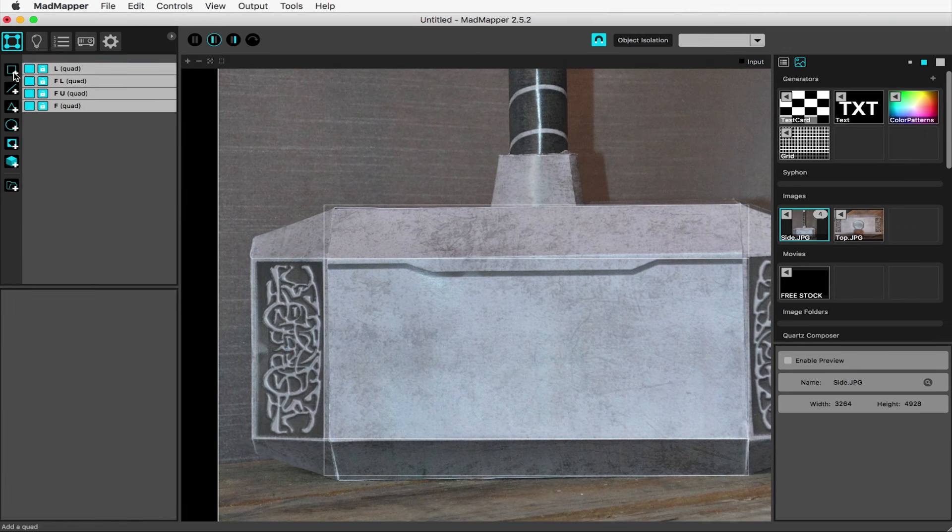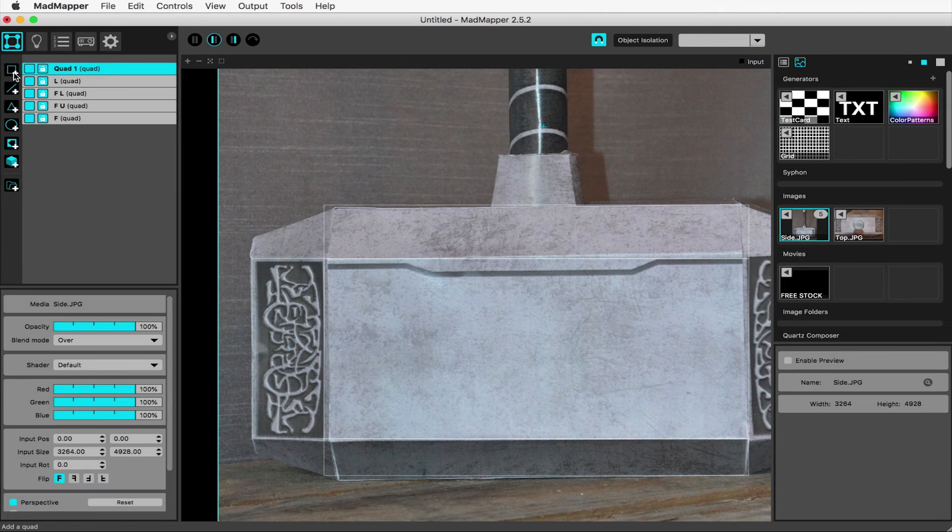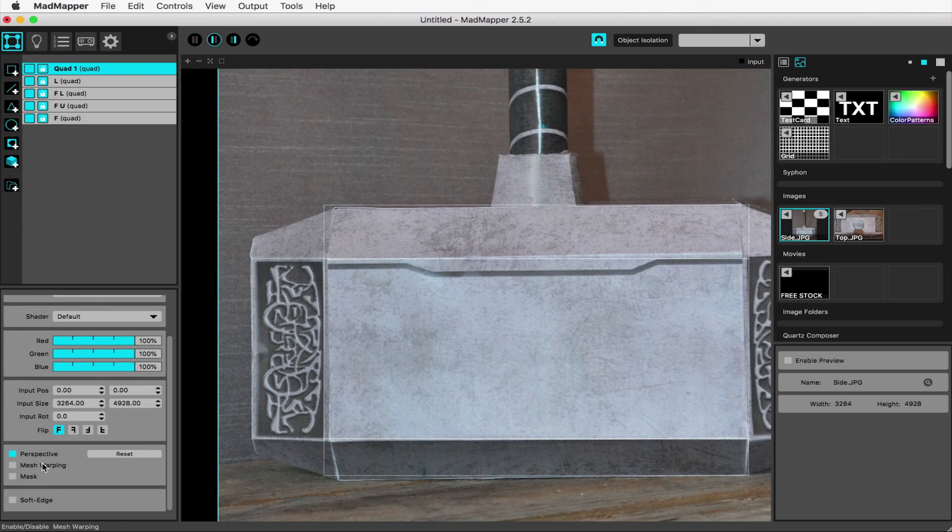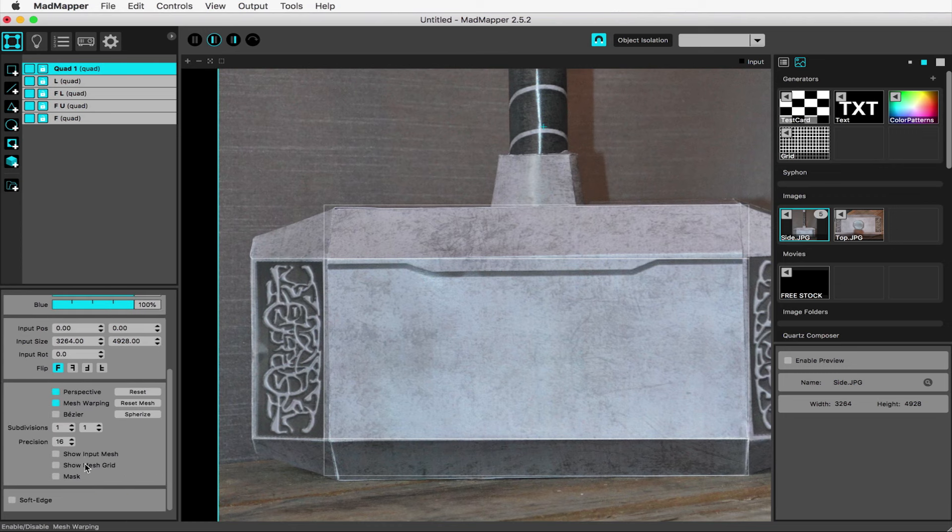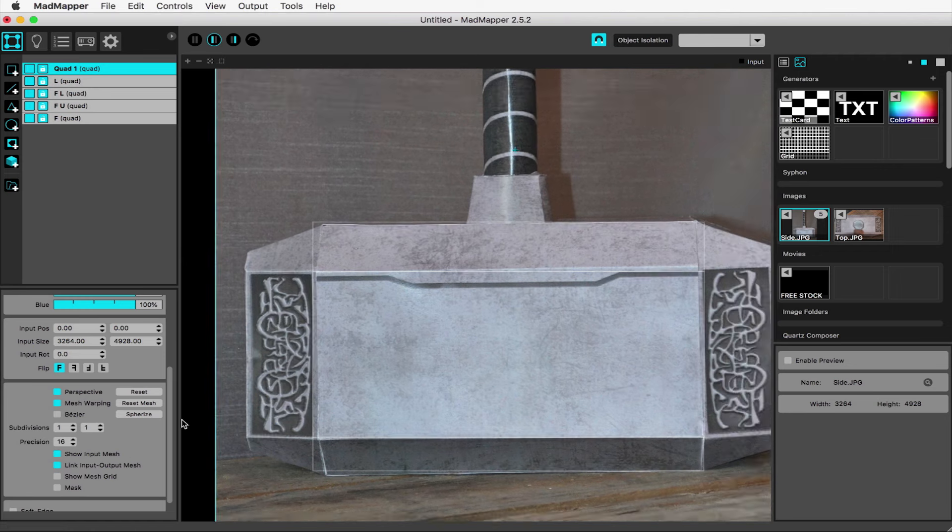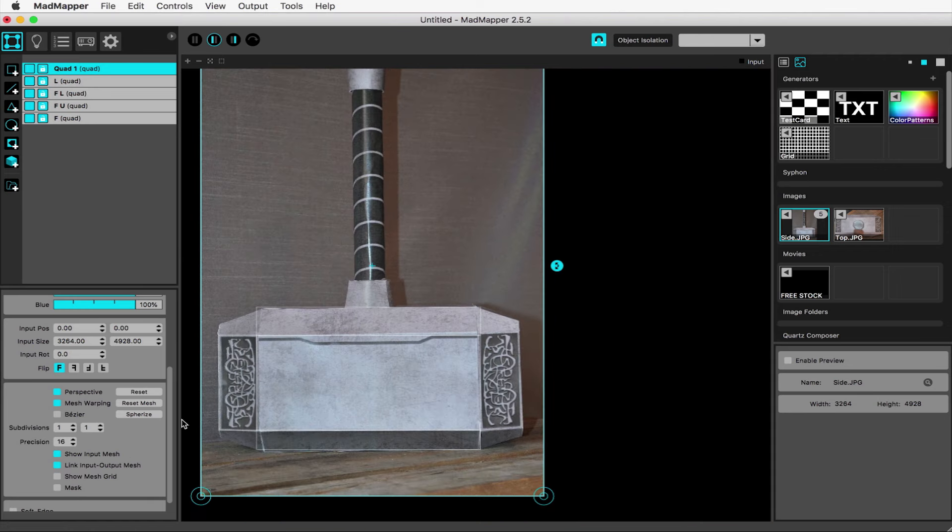This upper left corner is going to require a slightly different approach because it's the first shape we've encountered that isn't a standard quadrangle. In this case, we create a new quad, come down here and check on Mesh Warping and Show Input Mesh. Now these smaller inner handles appear. Drag these into position around this corner shape.